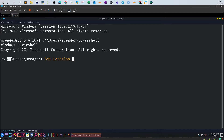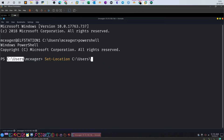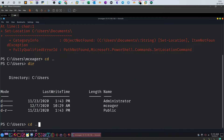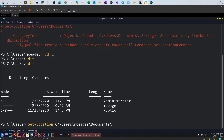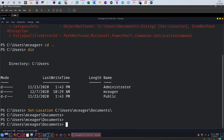Let's navigate to the Documents folder. We need to specify the user - in this case MC Eager. Hit enter. We have a slight path issue but now we are in the Documents folder. The next thing we need to do is get the hidden files.